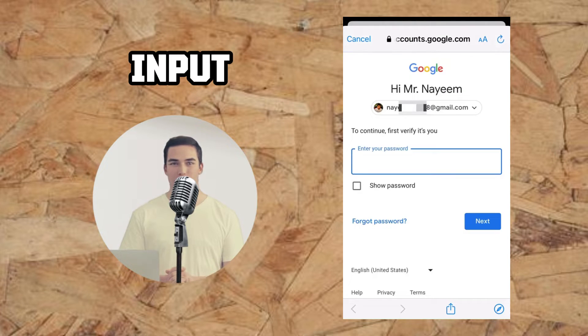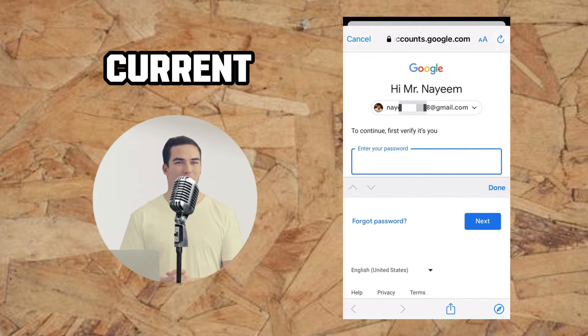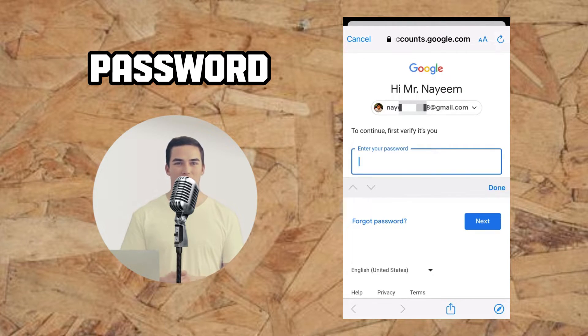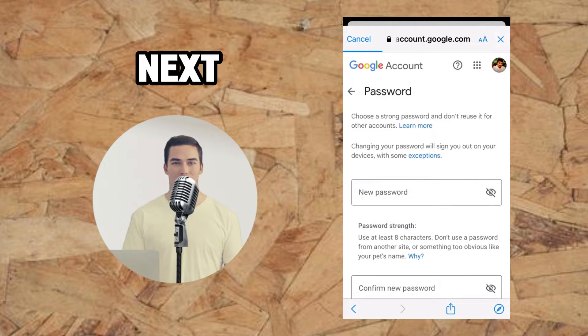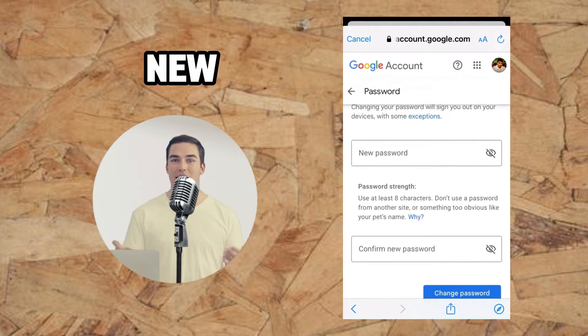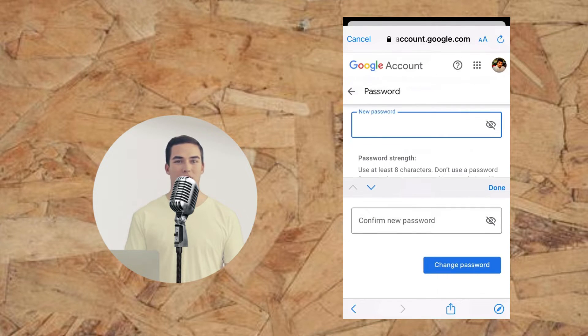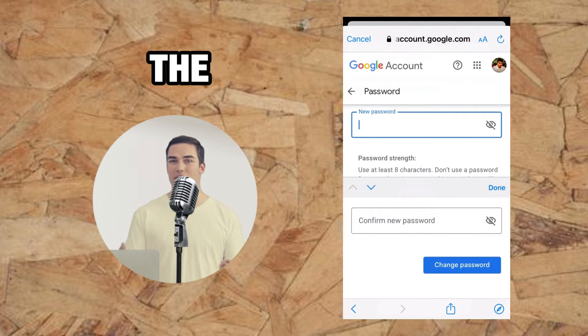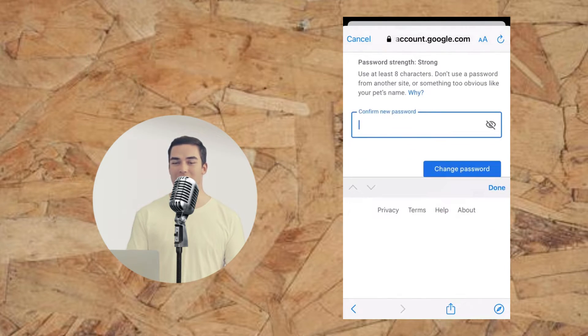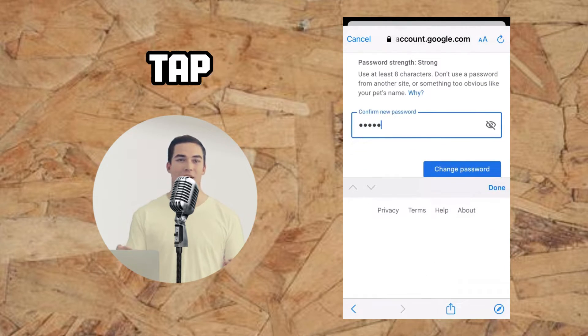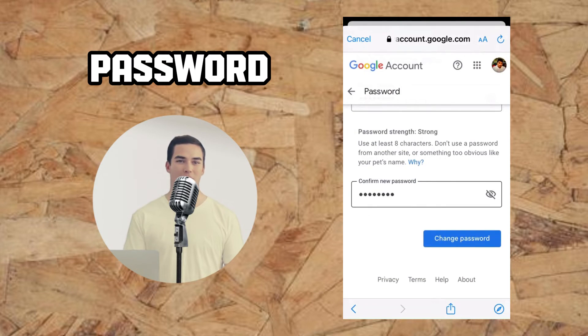You'll then be asked to input your current password. Next, enter your new password twice. After entering the new password twice, tap Change Password.